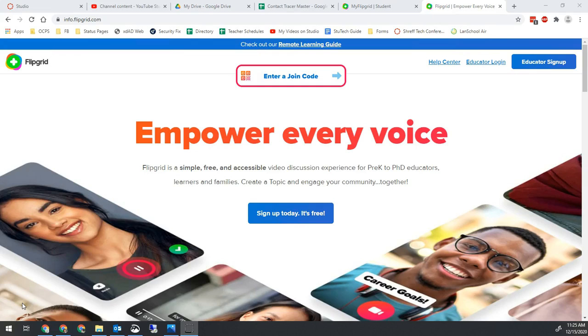One thing that's kind of cool about Flipgrid is at any time you can go see any videos you previously submitted. And you can also download those videos and if you wanted to use them on a different grid you could re-upload them again.